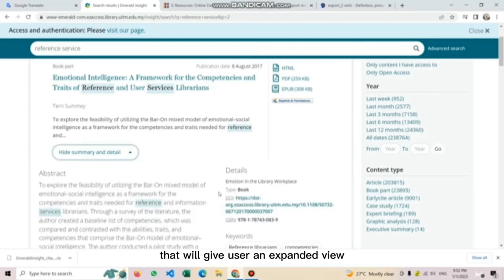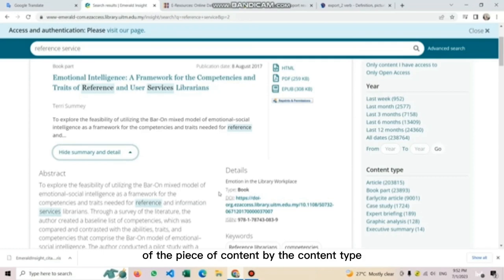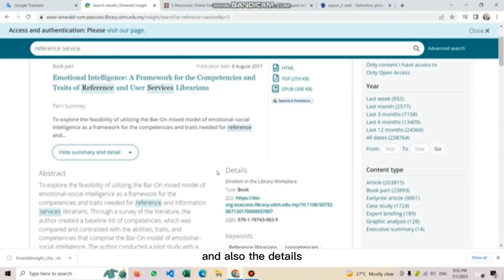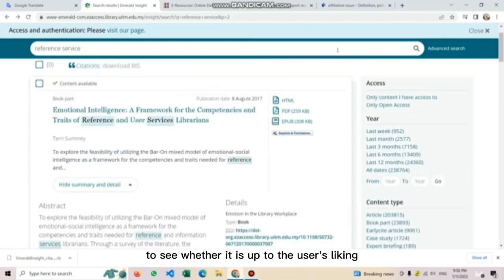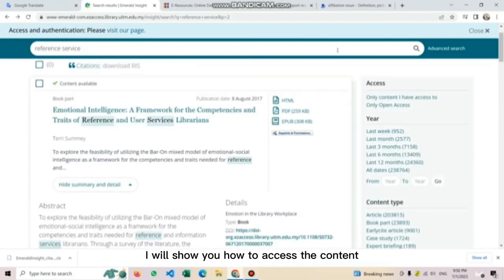Users can also preview the content by clicking on the 'view summary and detail' button that will give users an expanded view of the piece of content by the content type, which is the abstract and also the details to see whether it is up to the user's liking. Last but not least, I will show users how to access the content.